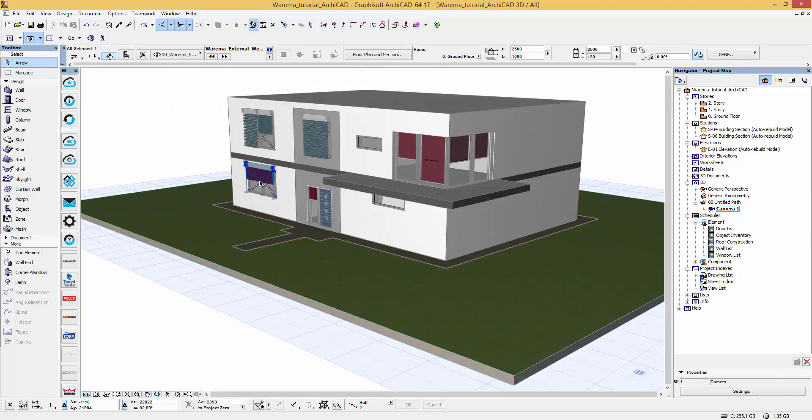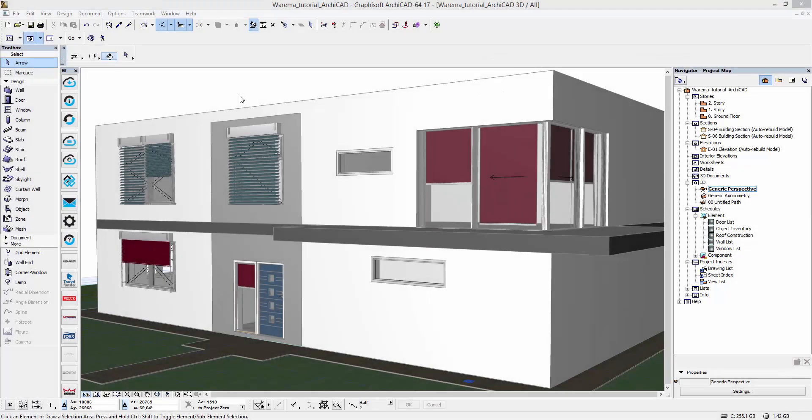To speed things up, I have pre-installed all the blinds so you can see them here.